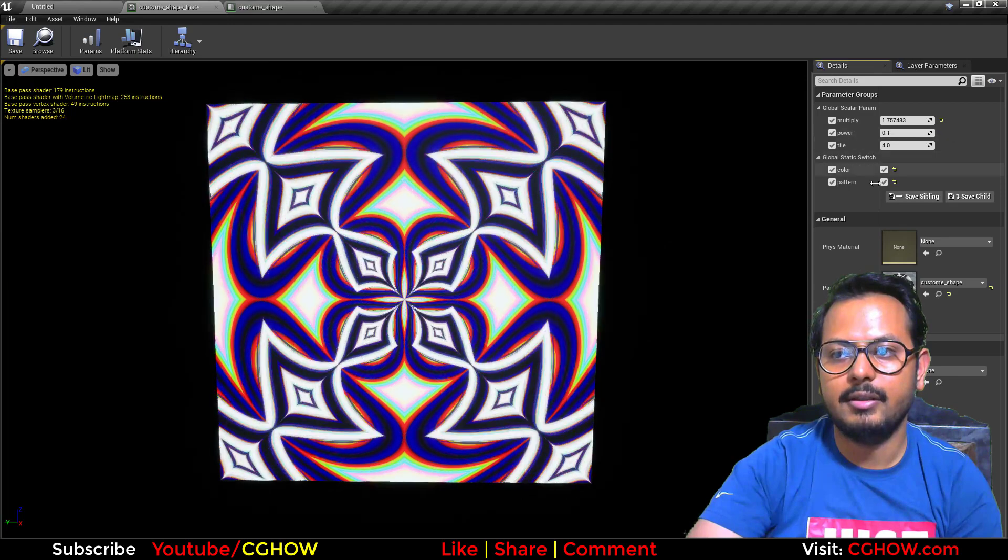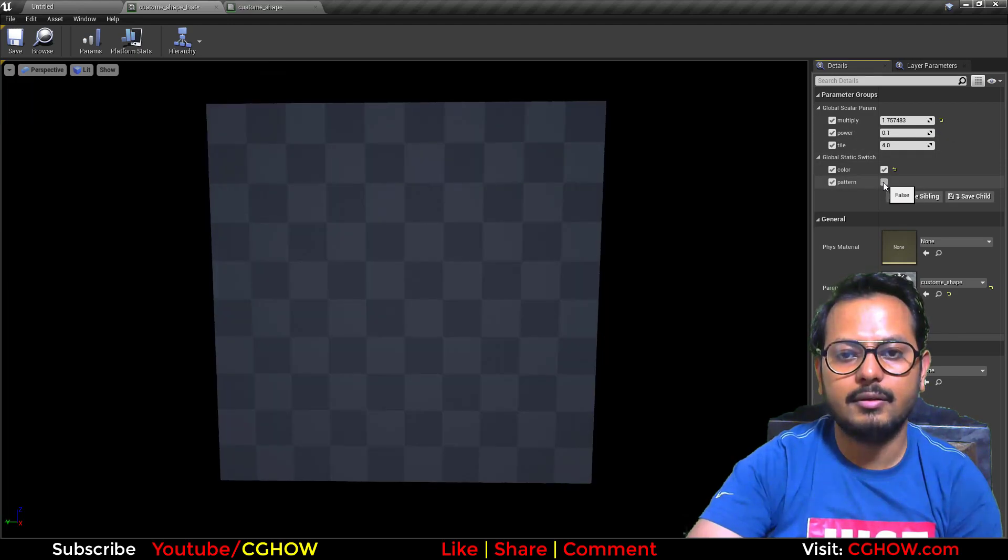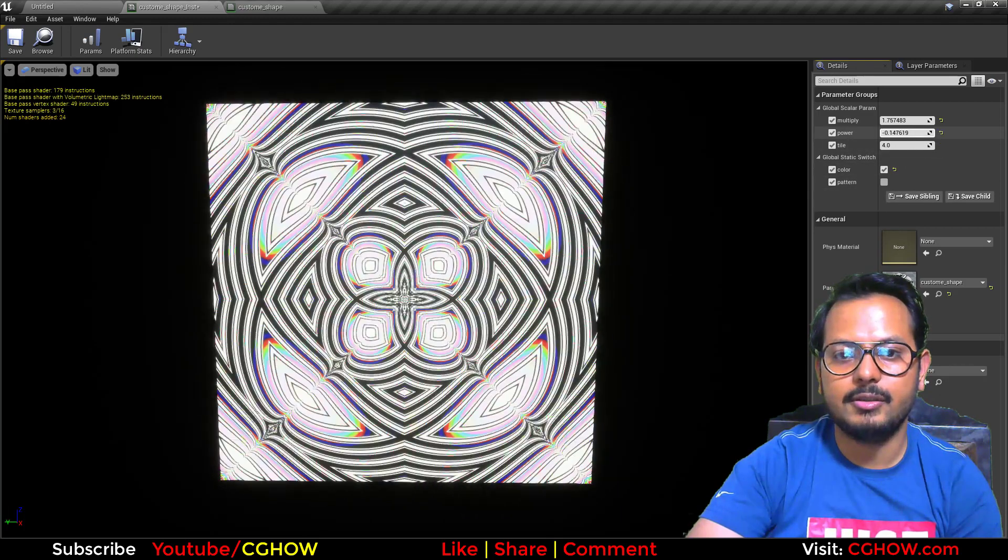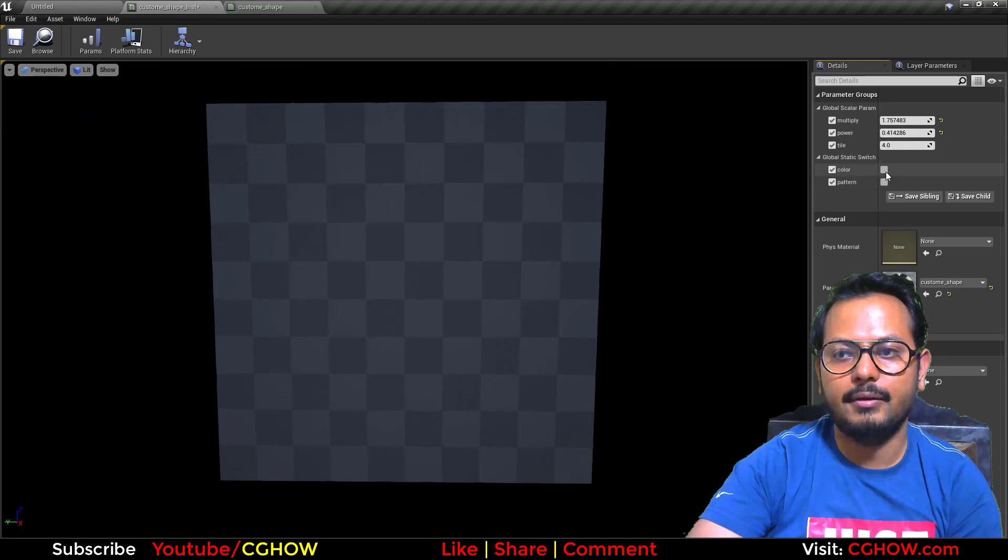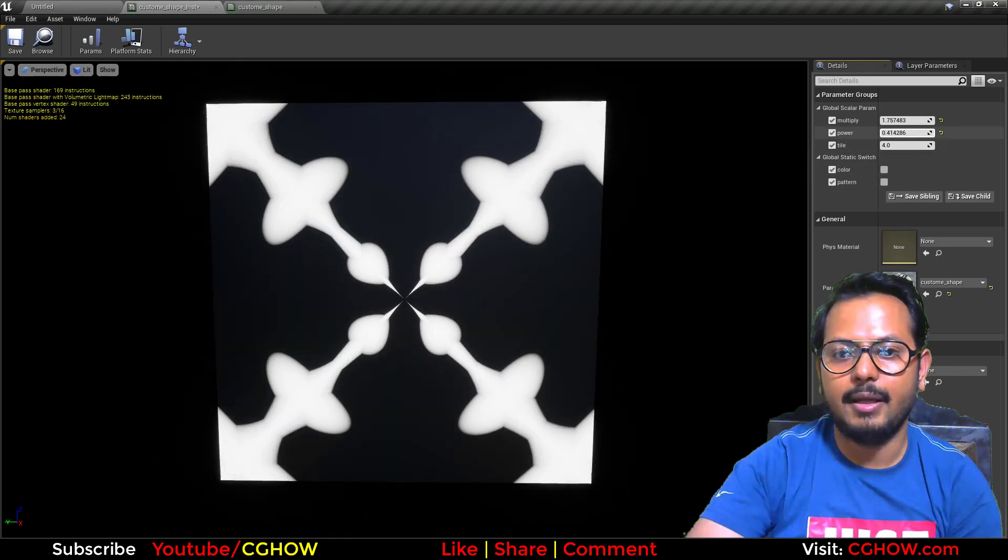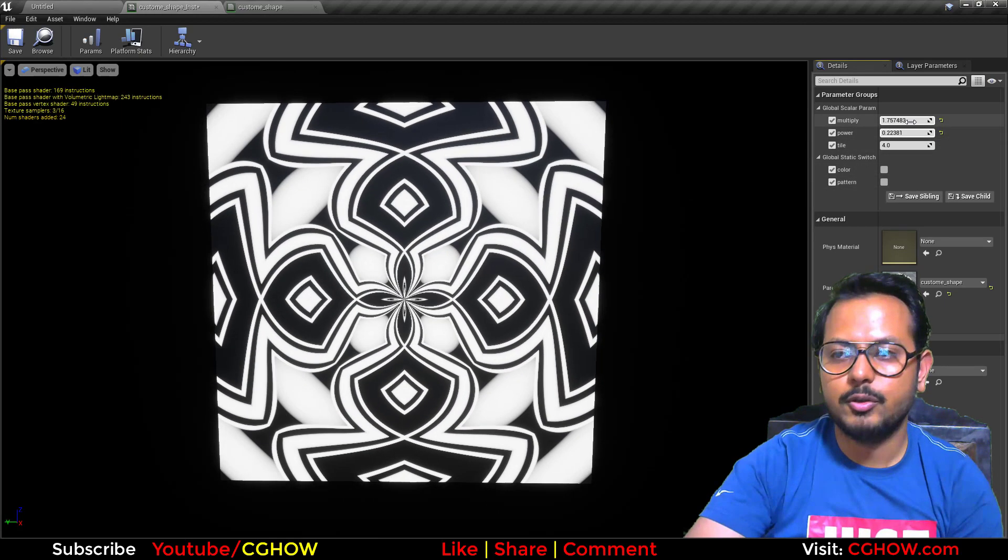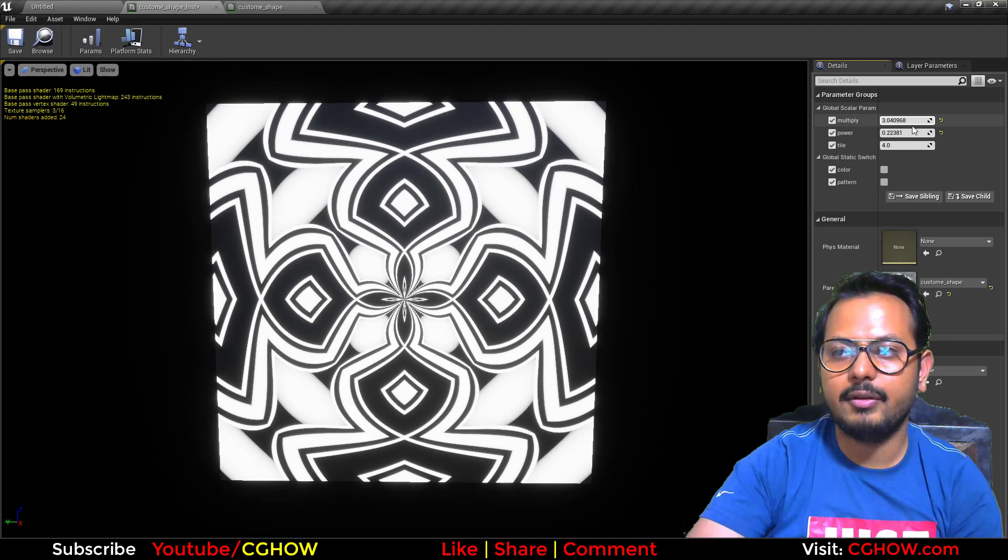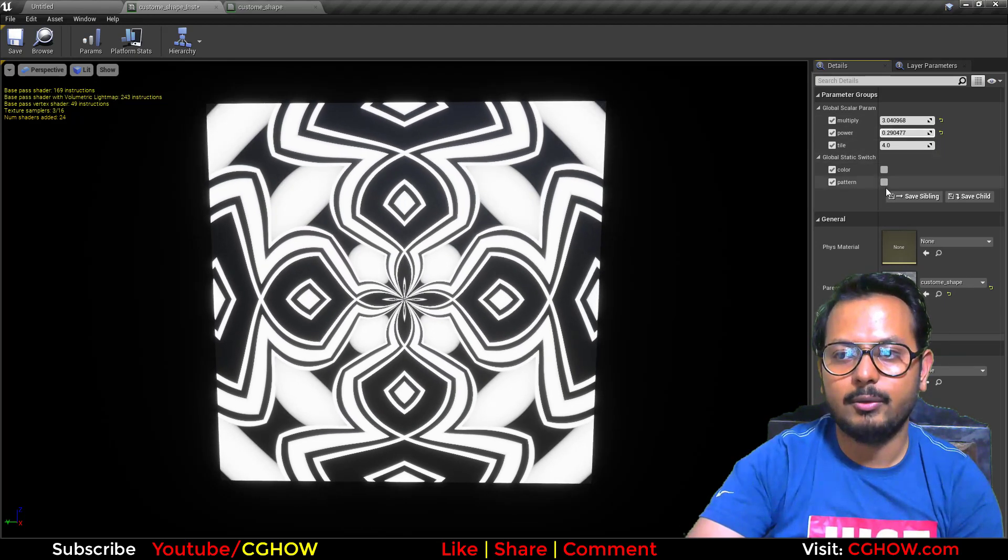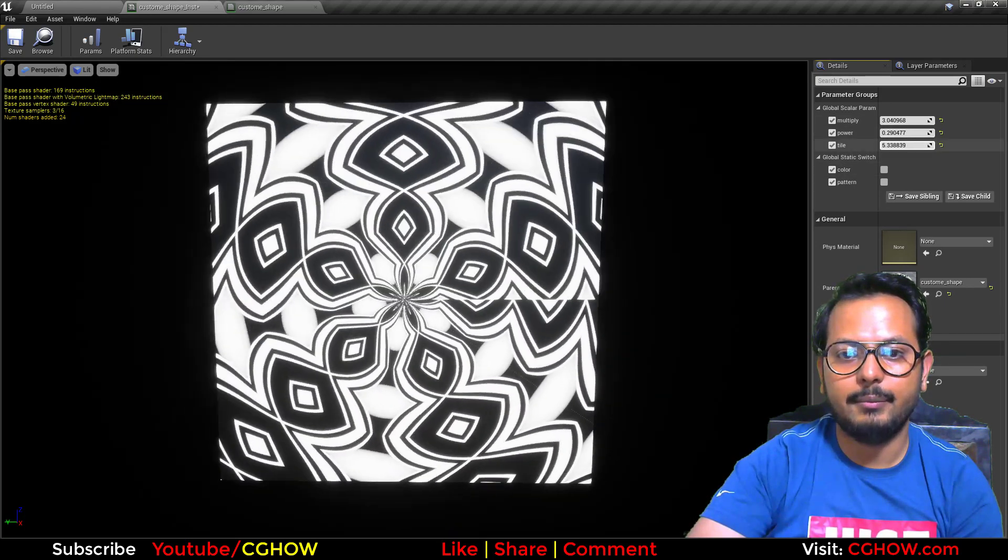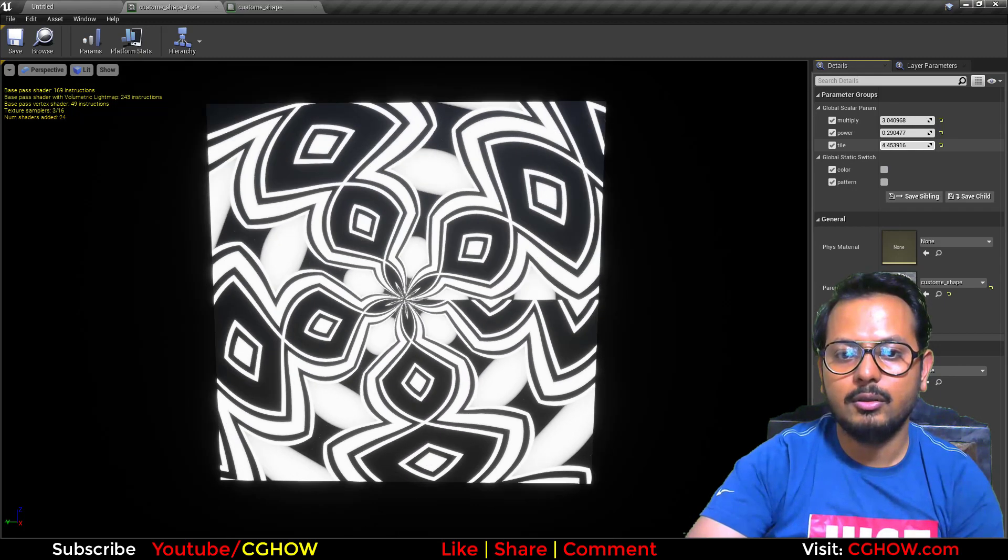Set this and change the pattern. You can also change this, make it black and white. So lots of shapes you can create with these two, three color and pattern parameters.